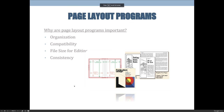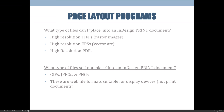When working with page layout programs, it's important to always be on track for whatever your particular output is. I put together a list of do's and don'ts for working with page layout programs.